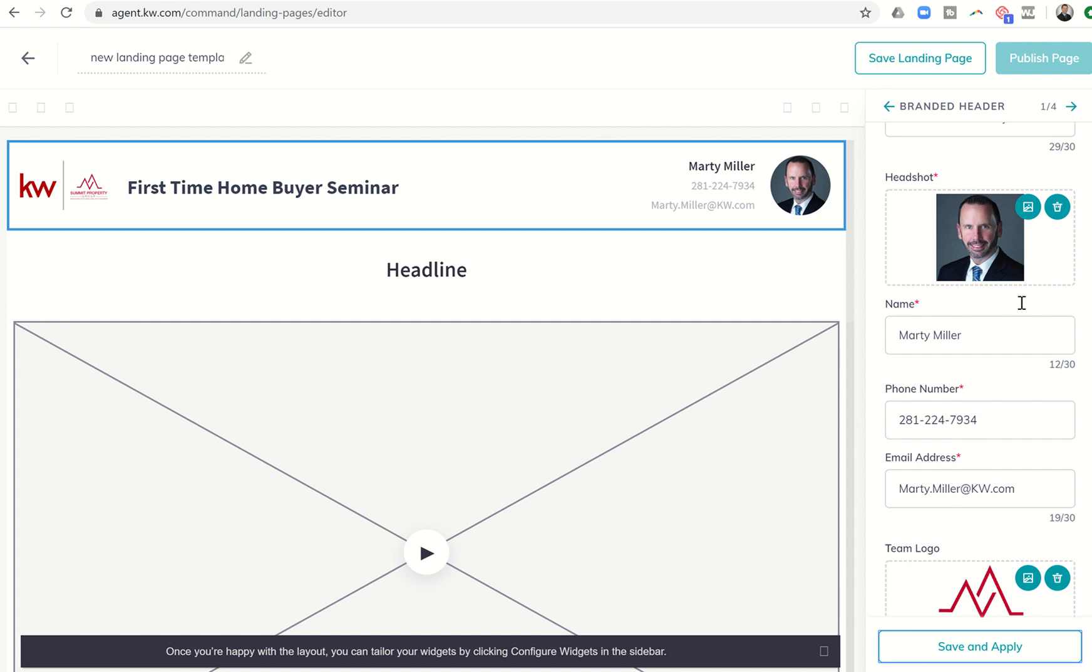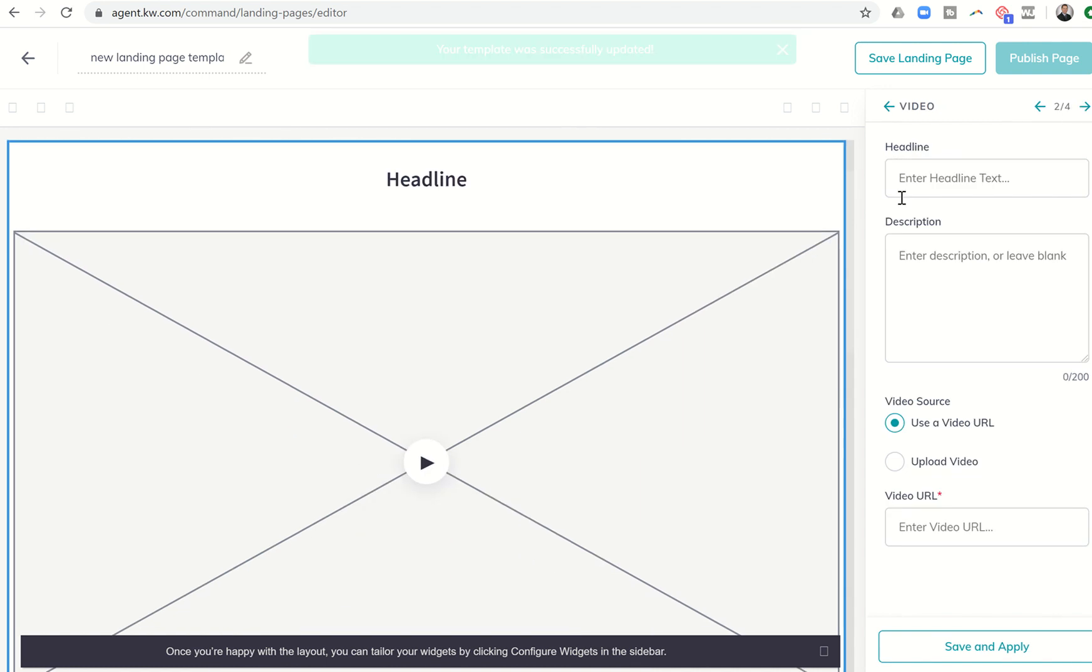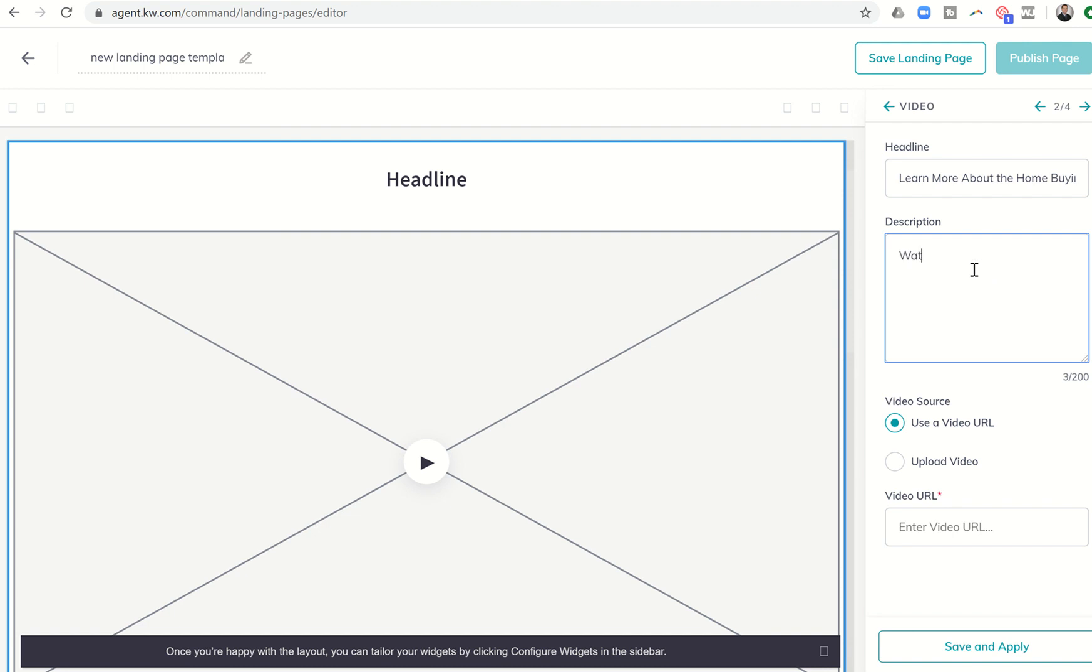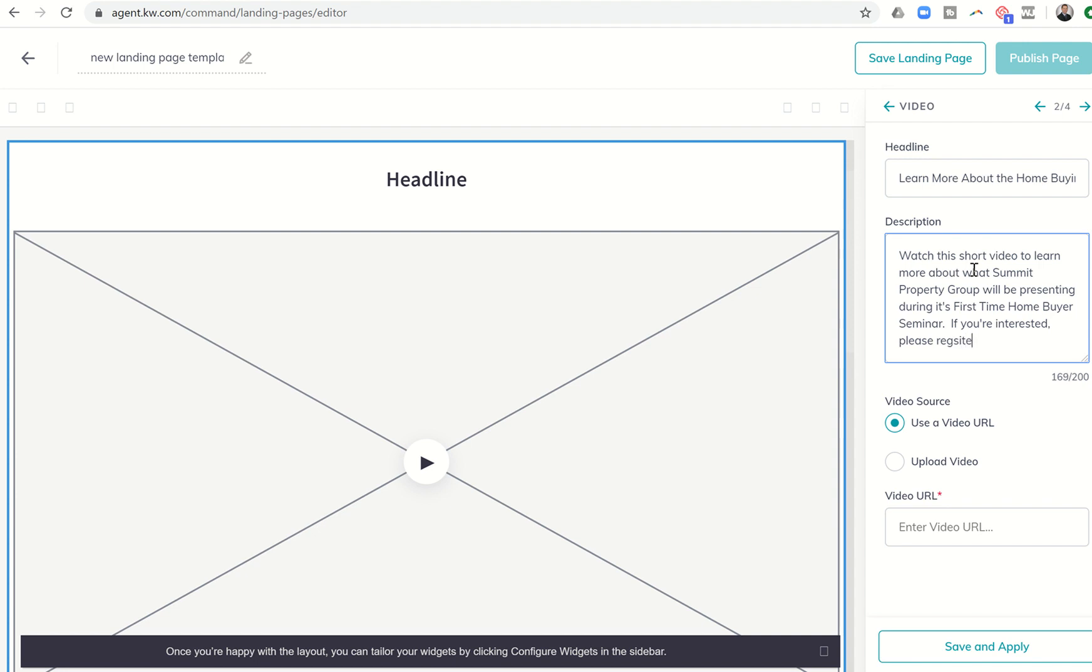So I'm going to click on the arrow at the very top here to go to widget number two, which is our video widget. And so I could put something in the headline here that said, learn more about the home buying process. And then we've got the description. So I could put in, it says enter description or leave blank either way. So watch this short video to learn more about what summit property group will be presenting during its first time home buyer seminar. If you're interested, please register below. So I could put that in.